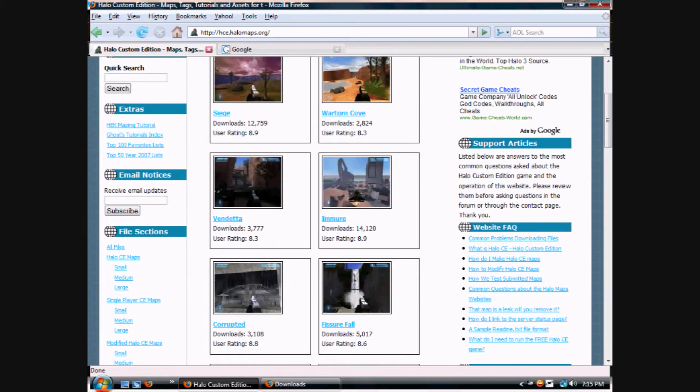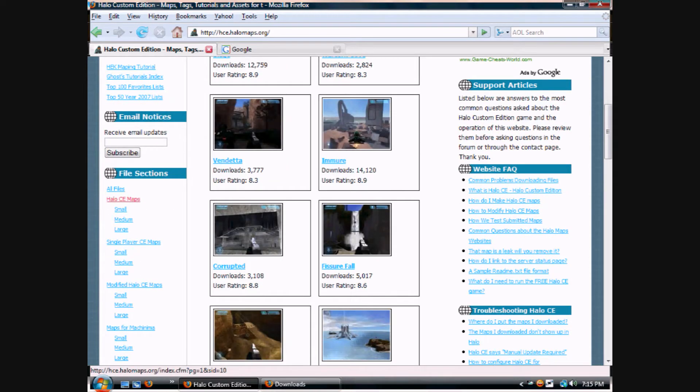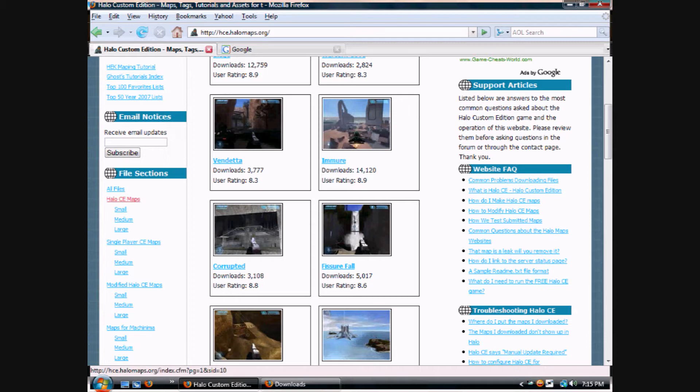Here you can see all the maps. Go to the left section where it says File Sections, Halo CE Maps.